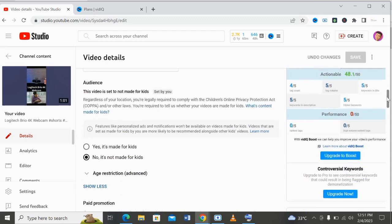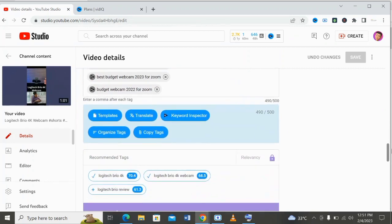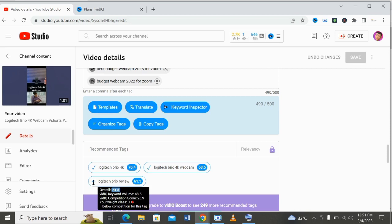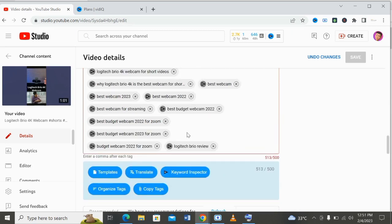Now let's go straight to the keyword tags. As you can see on the screen when you scroll down, vidIQ will recommend some tags for you which are very good and will help your video to rank. All you need to do is click on the plus sign so it can add to your tags. As you can see, it has added to my tags, but it has exceeded the 500-character limit that YouTube recommends, so I need to delete something here.